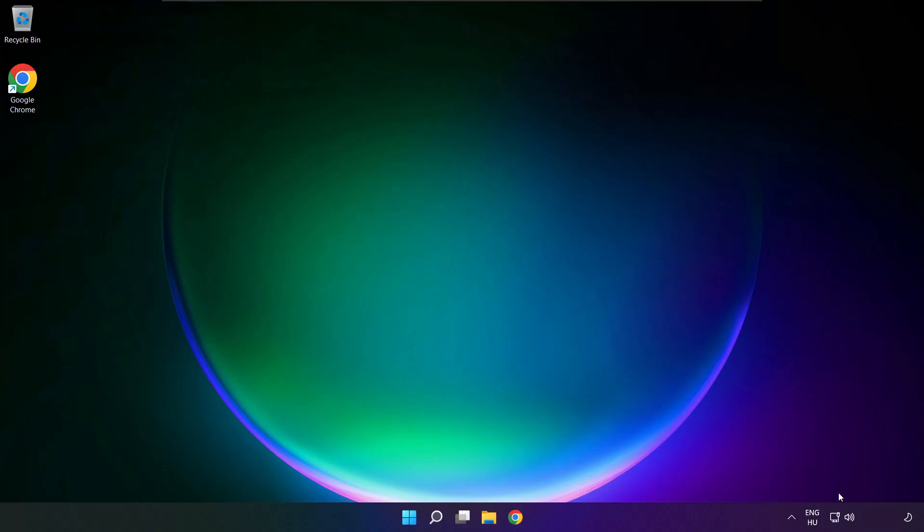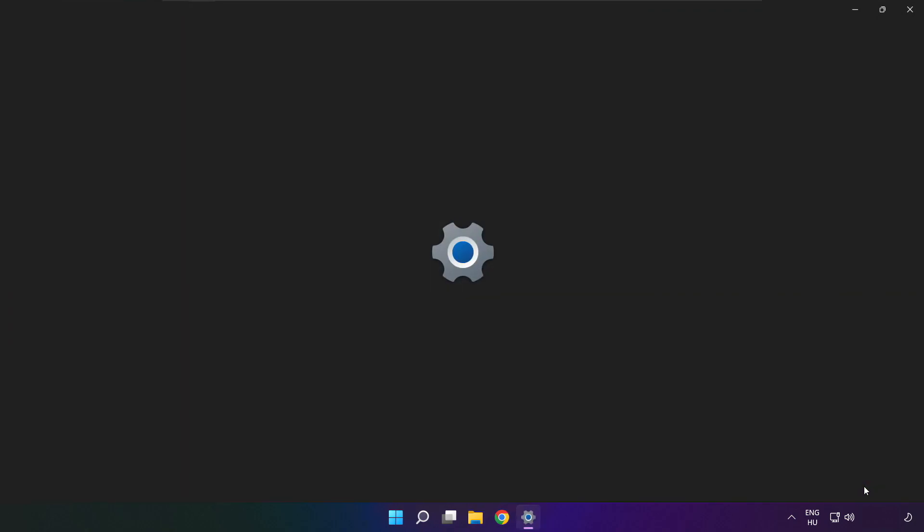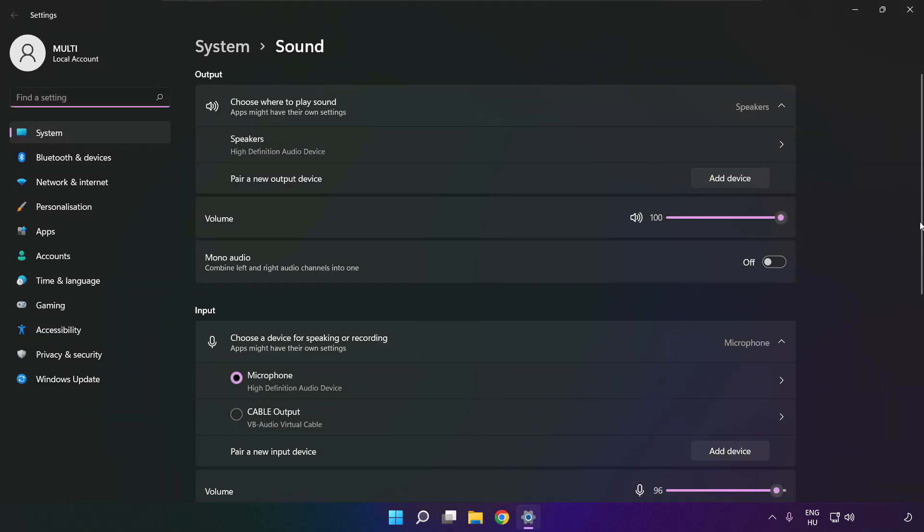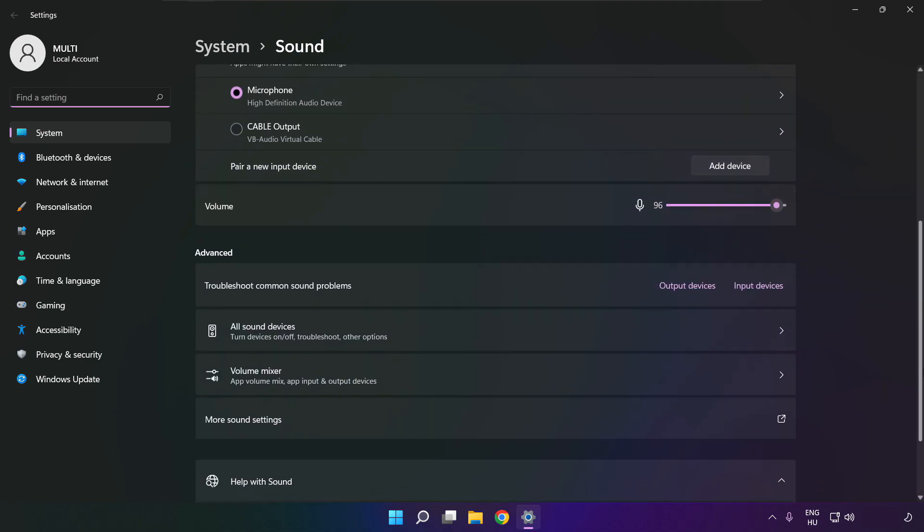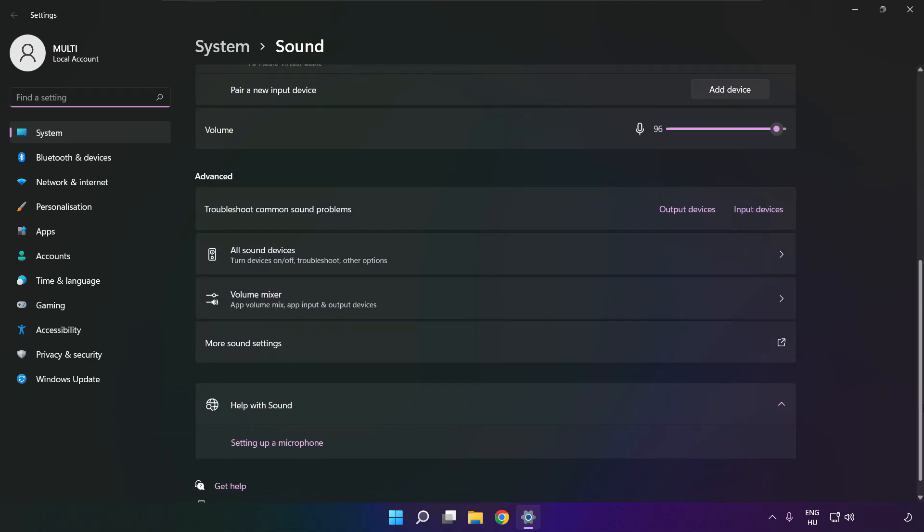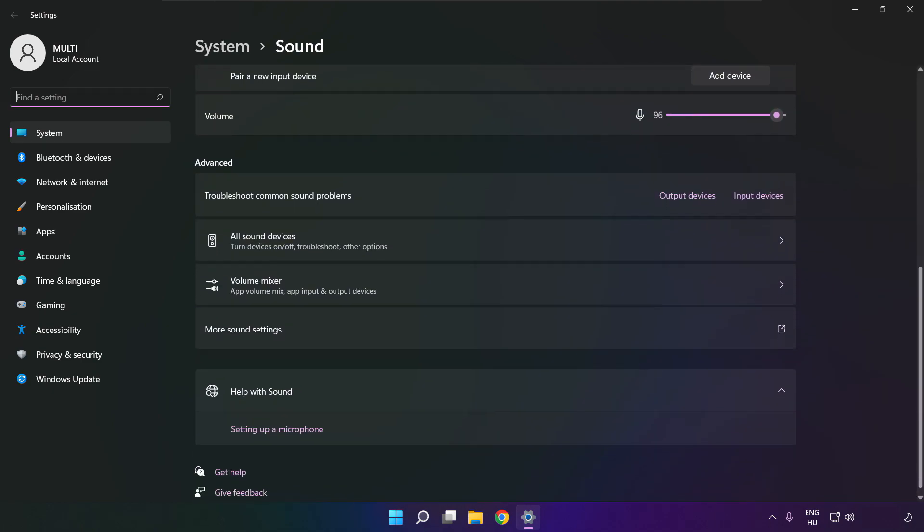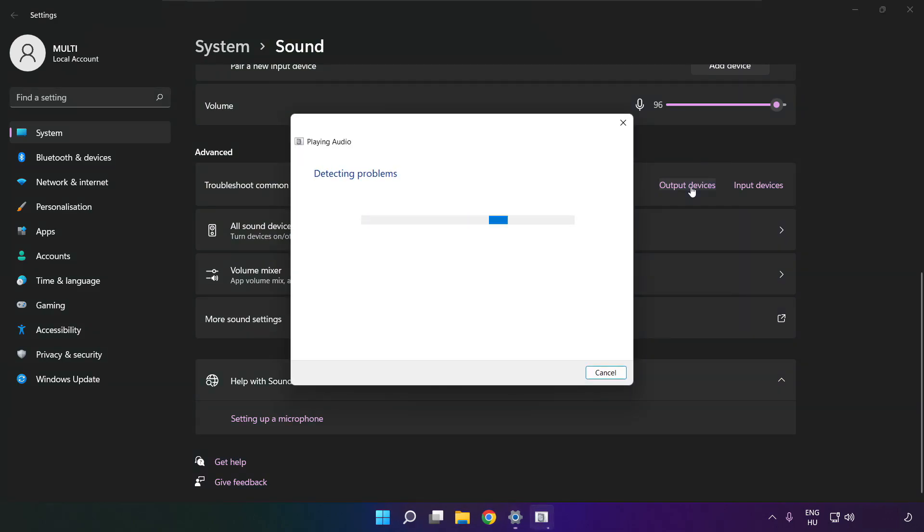If that didn't work, right click sound and click sound settings. Scroll down. Troubleshoot common sound problems. Click output devices. Wait. Problem solved.